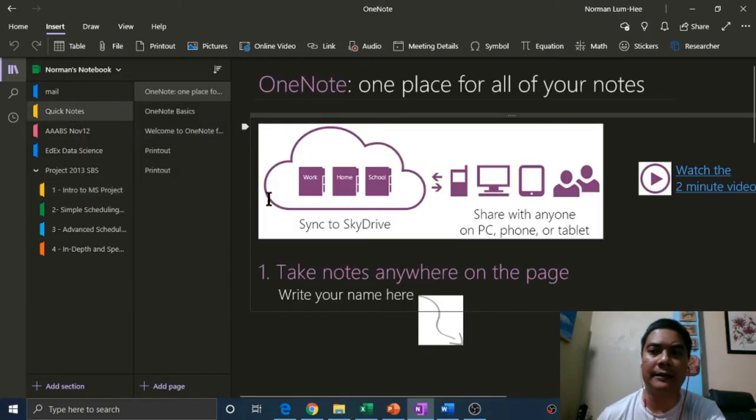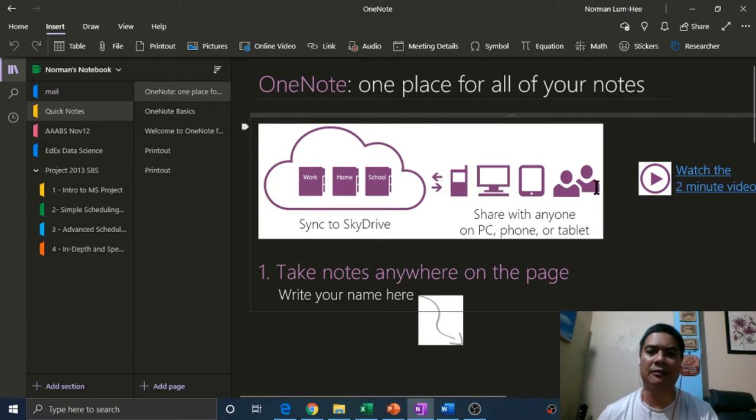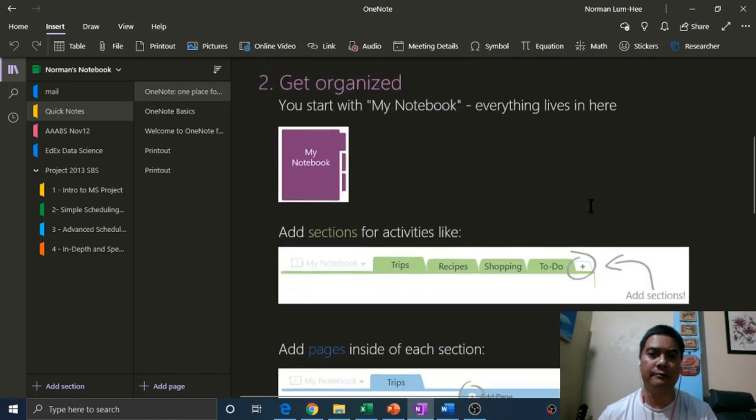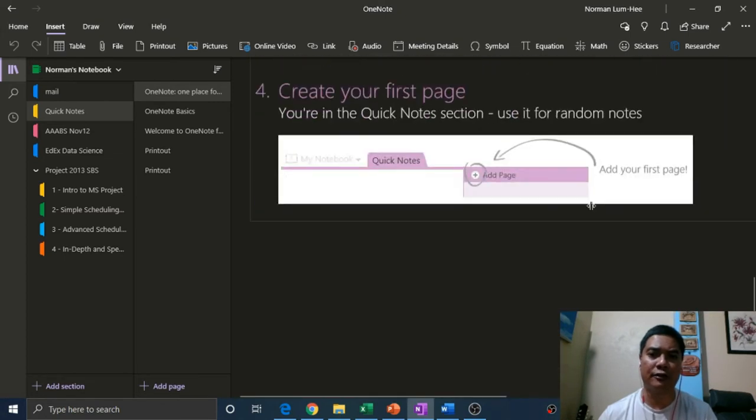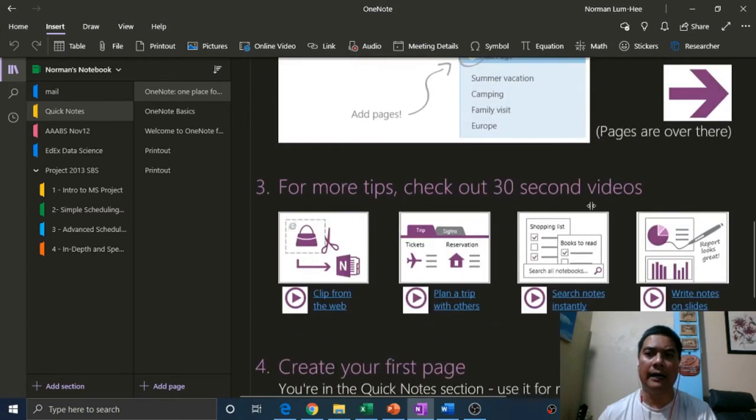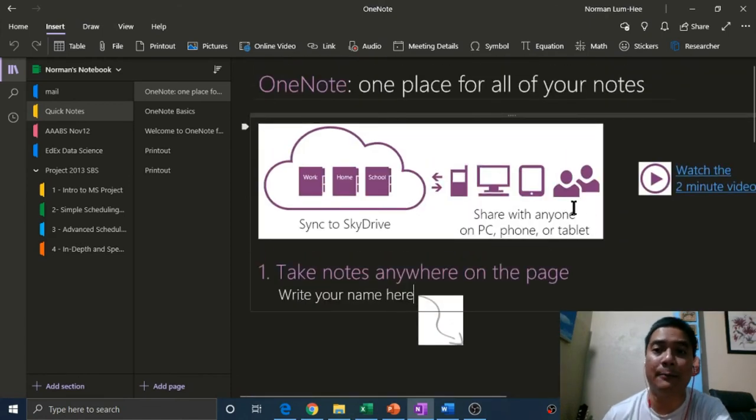If you'd like to know more about OneNote, built into OneNote is an excellent tutorial. You can watch a two-minute video. Simply look in your quick note section and take a look at what OneNote is capable of.